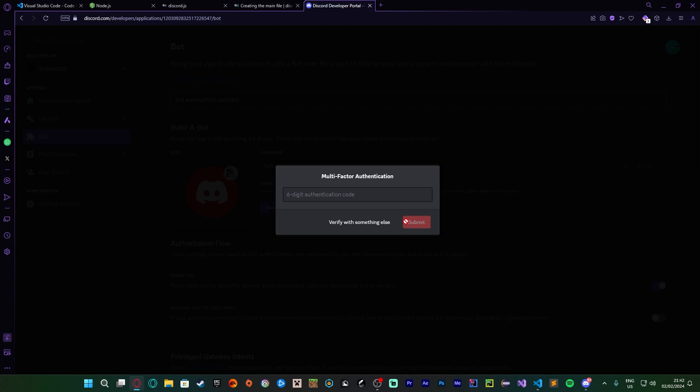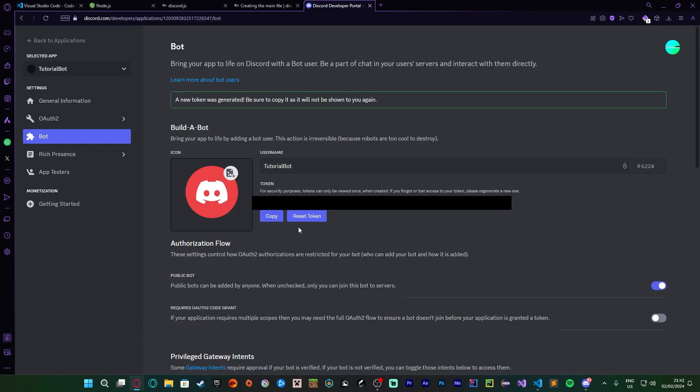Now I will be blacking out, blurring my token so you guys can't steal it, because it's very sensitive. You do not want to share this with anyone. If you share this, your bot can be accessed by anyone without any kind of username, password, whatever. It's the same with your actual Discord token. So don't share either of them.